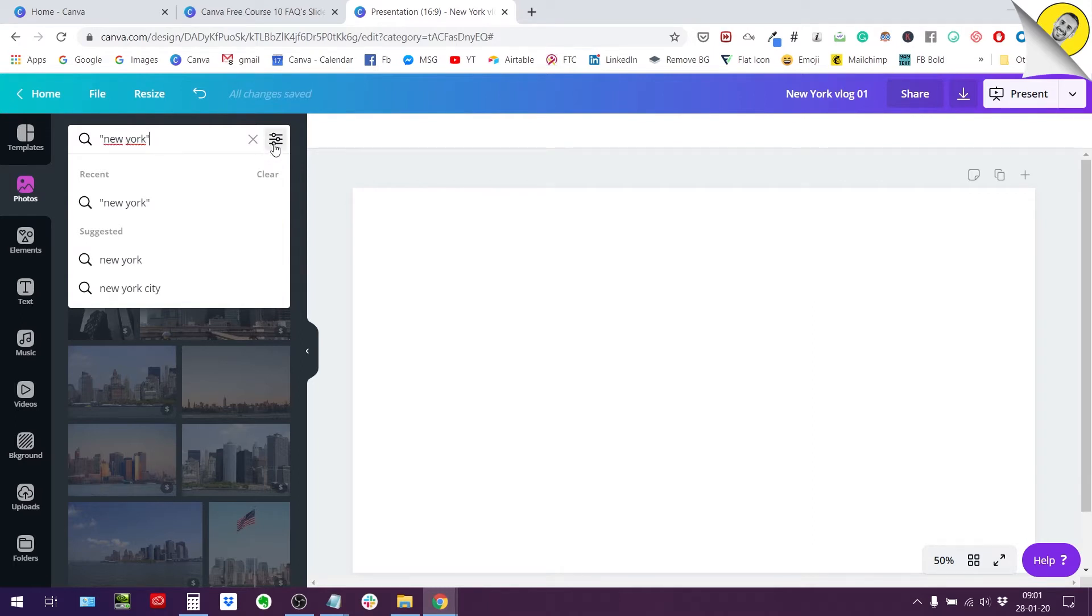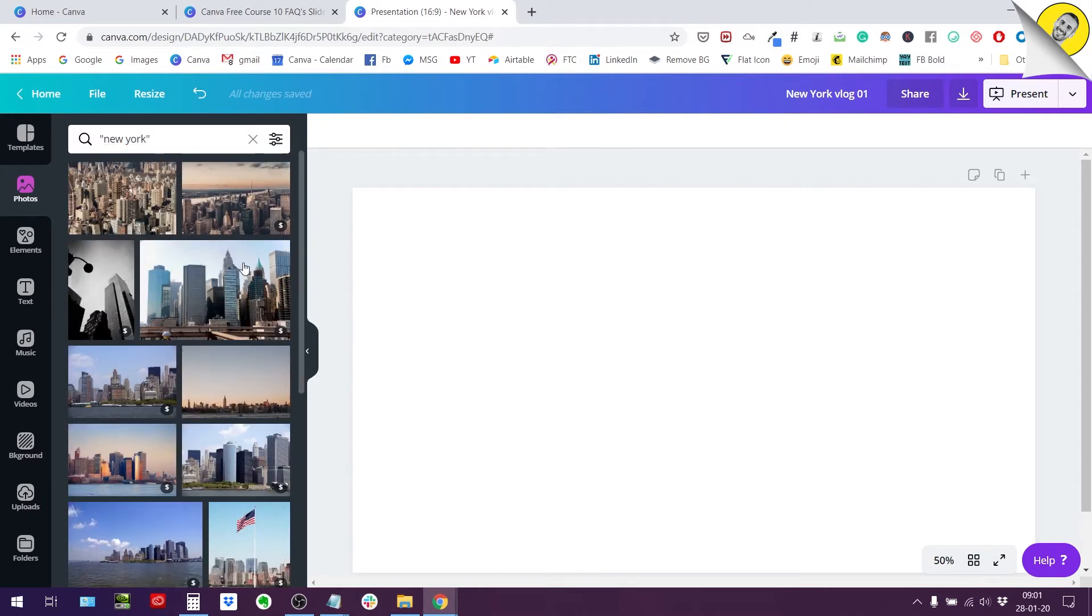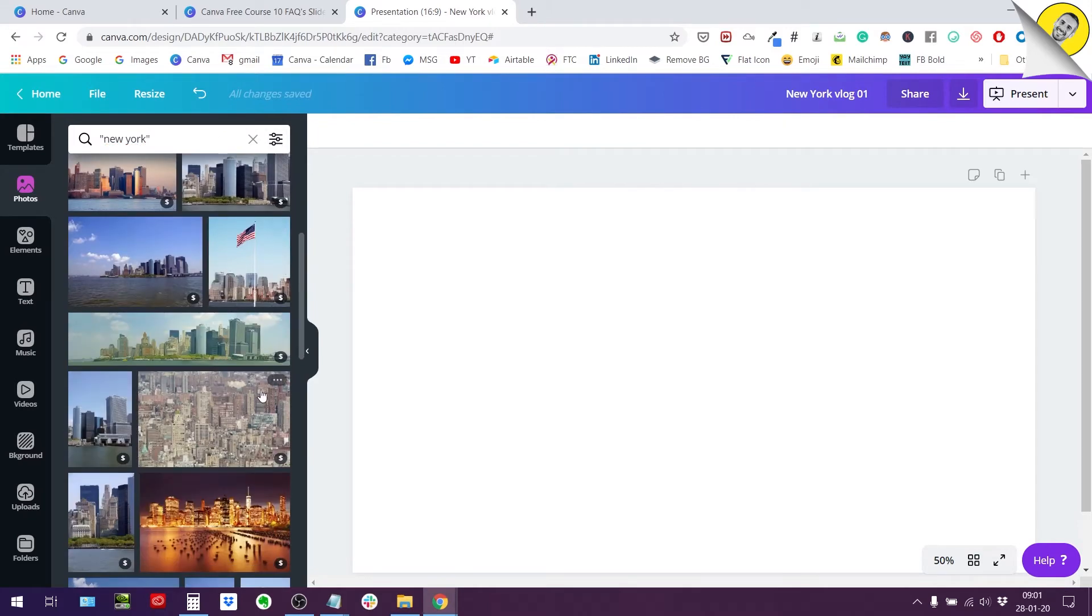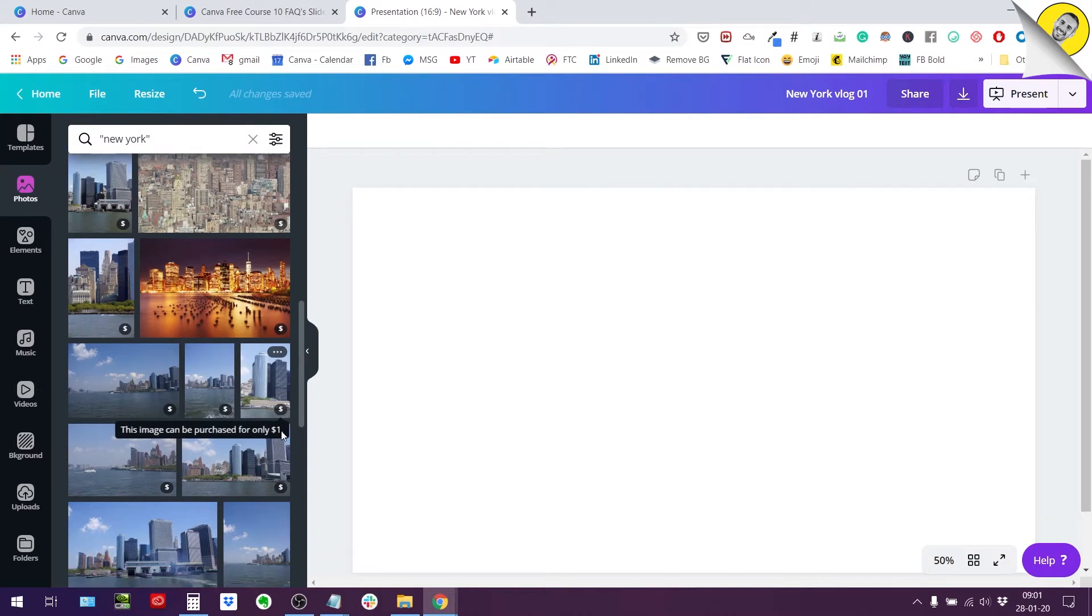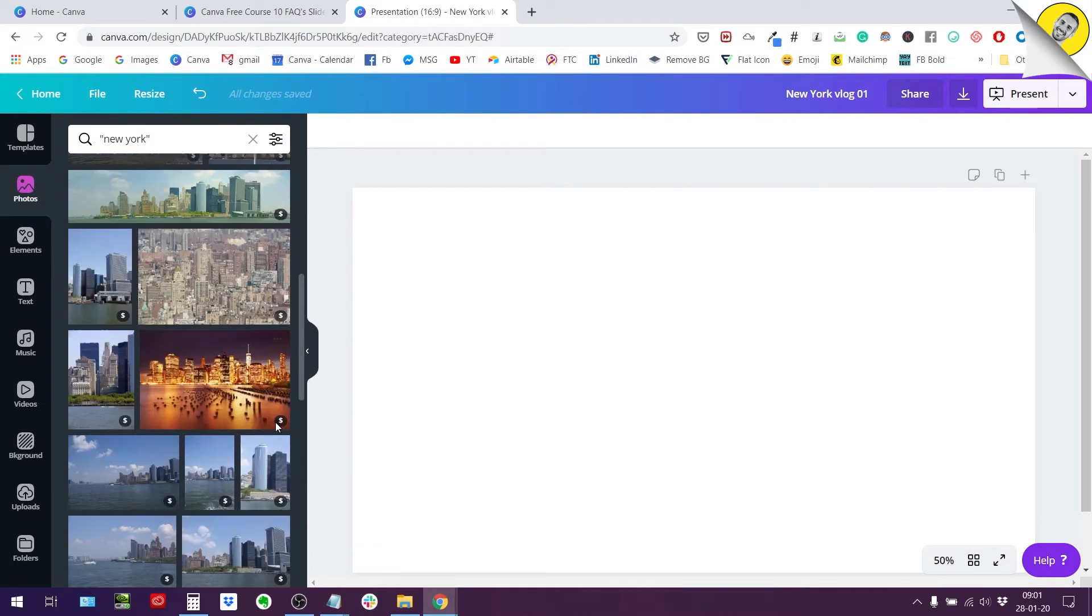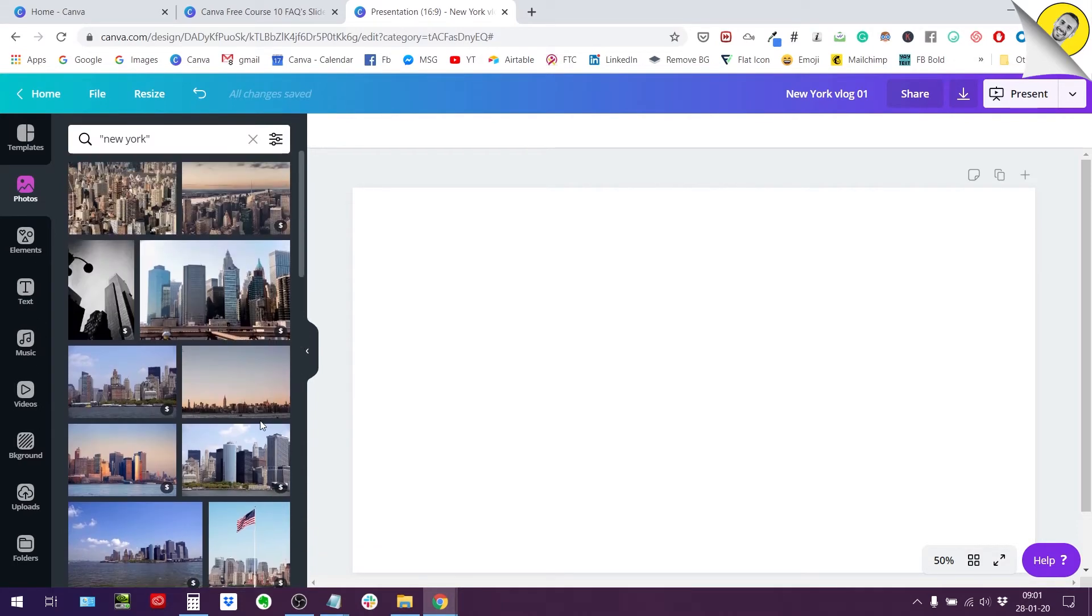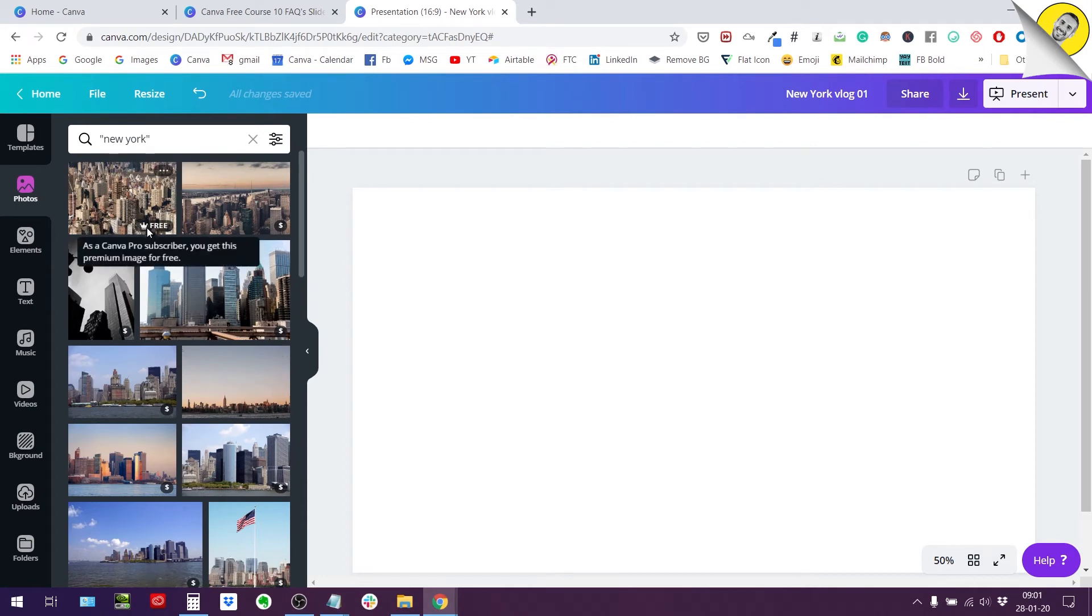If I just type in New York this is what happens. I have all sorts of photos. I can see when it's premium there will be a dollar sign, some of them will be free, some of them will be free because I am a pro member of Canva, see for example this one.